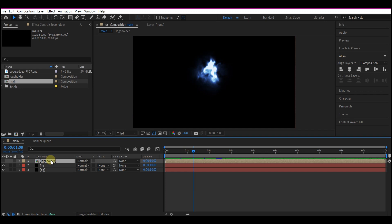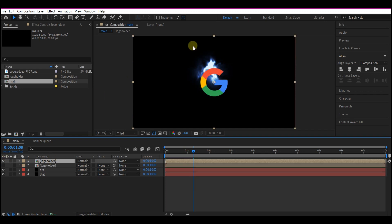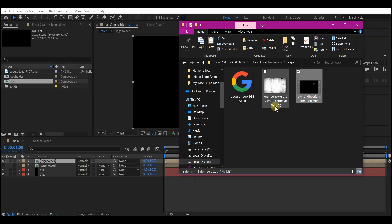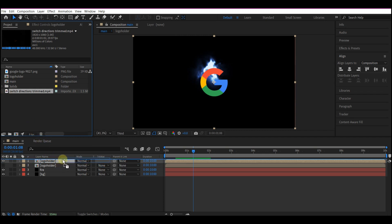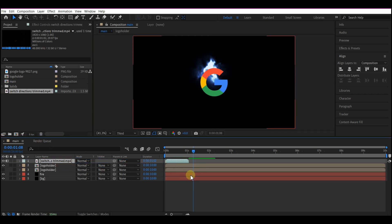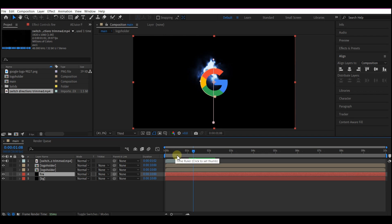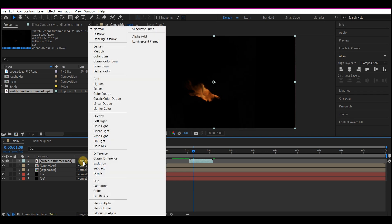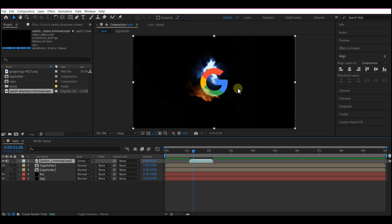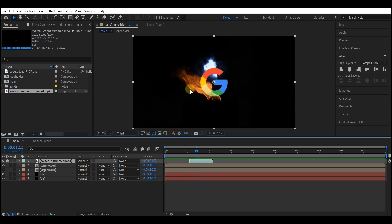Select the logo holder layer and hit Control+D to duplicate it — we're gonna hide this because we'll need it later. Now navigate to the project files. I'm gonna drag and drop this video asset into the project manager window, then drag and drop it right on top of the logo in the timeline. I'll set this to the point where the flame is finishing up — starting right here.